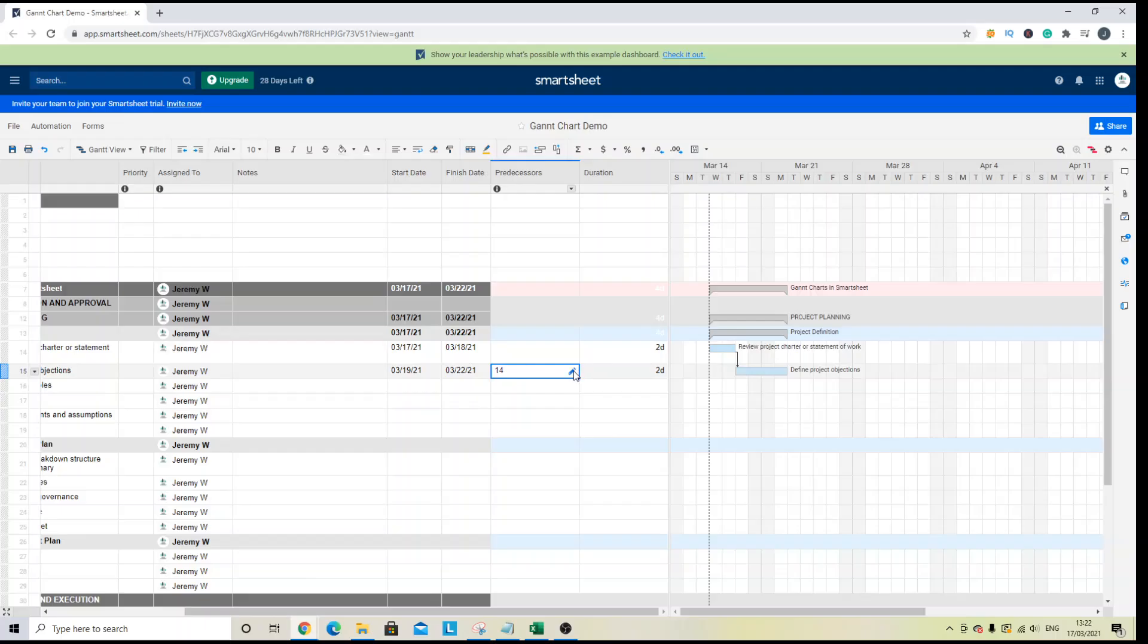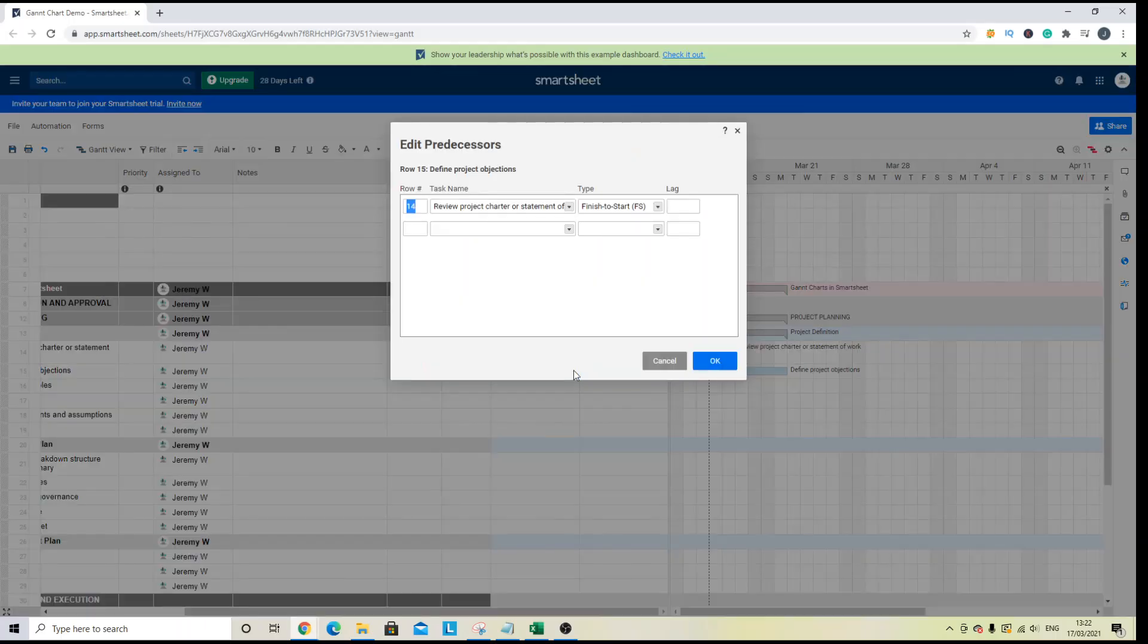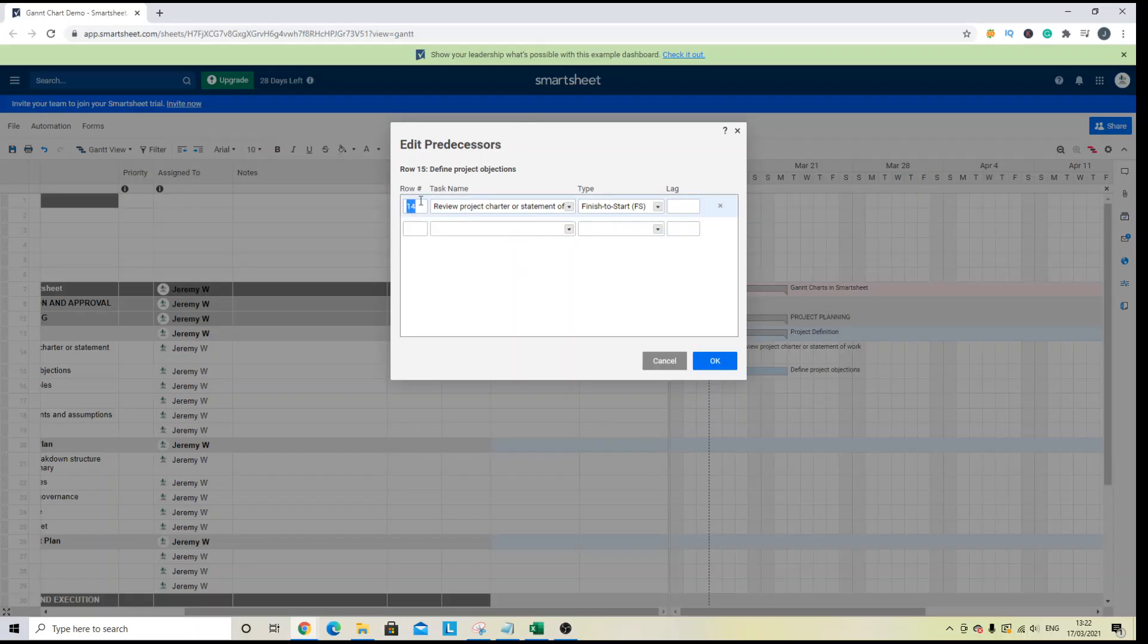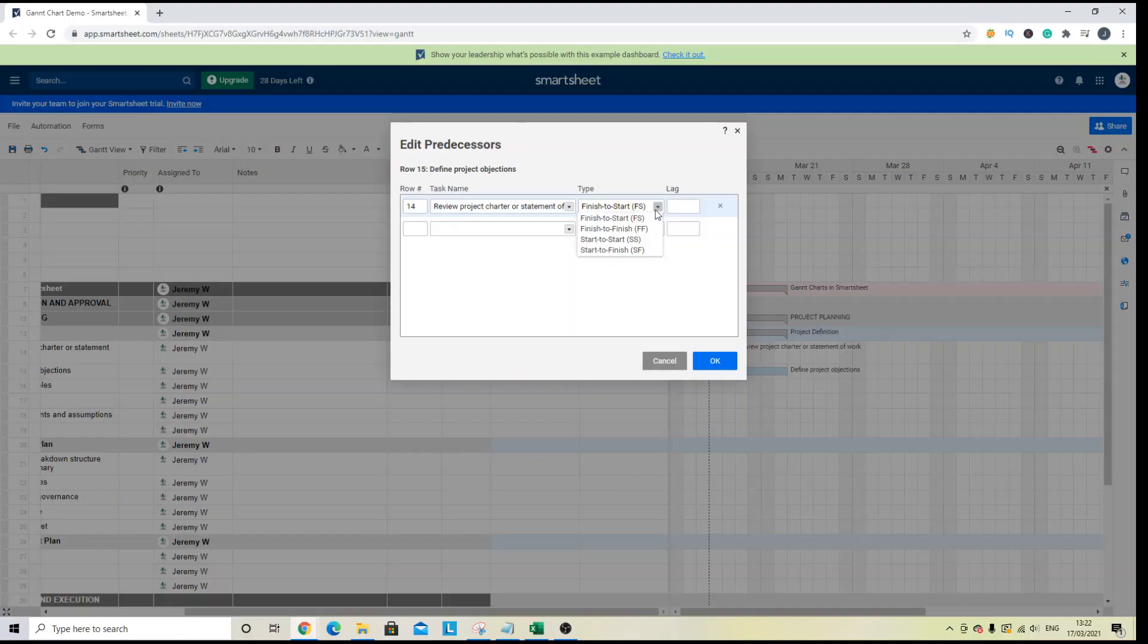Now, by default in Smartsheet, the dependency type is finish to start. So here we've got the row that we're talking about, the task name and the type of dependency that is established. But you can change the dependency type depending on how your project is to run.